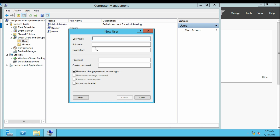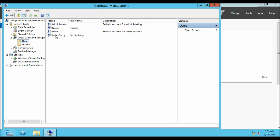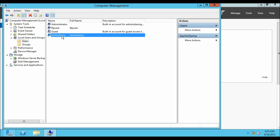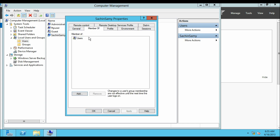So this user will be Sachin Sammy — that is s-a-c-h-i-n-s-a-m-y — and a very secret password. Let's check these two boxes and create. As you can see the user has been created. Let's double click on the user and the members tab — as you can see it only has permission for users.